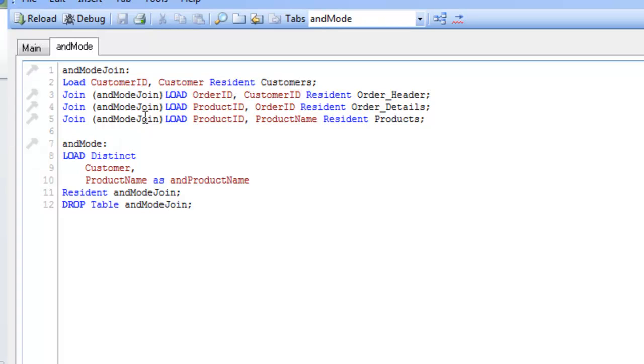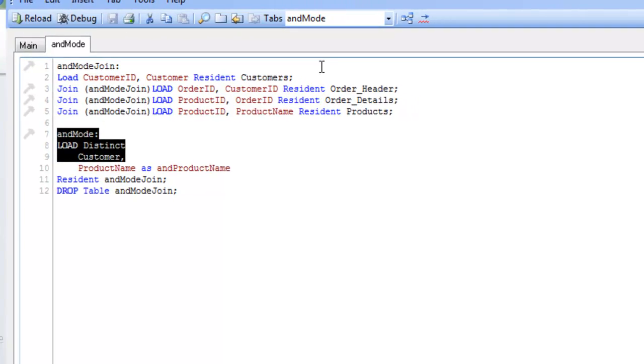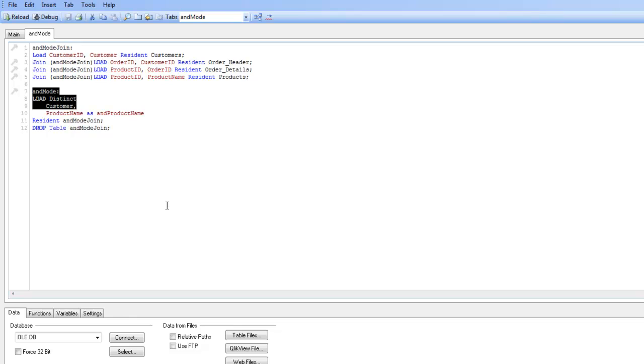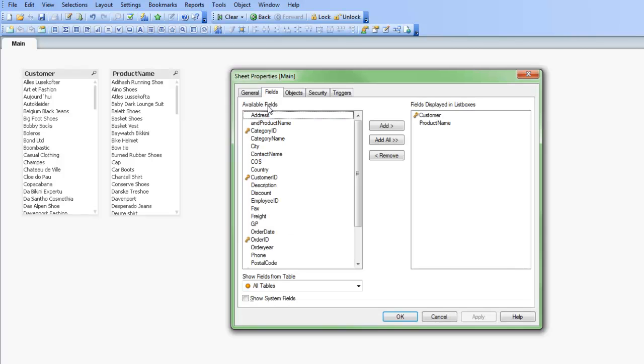That's the join that I'm making right here. Customer ID and customer from customers then I'm joining on my same table order ID and customer ID, and then the same thing for order details product ID and order ID and product ID and product name for products. Then I create a new table and this is the and mode table. That and mode table is now taking a distinct, you have to do the distinct here to bring in customers and product name and I'm aliasing that as an and product name, and then I bring it in from a table that's already existing and I drop my temporary table.